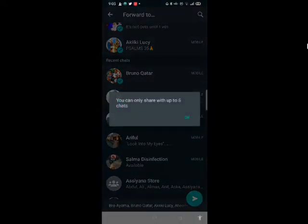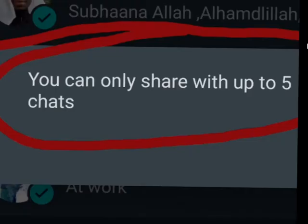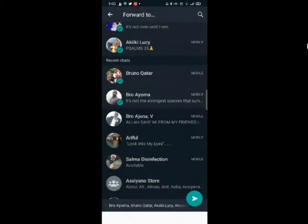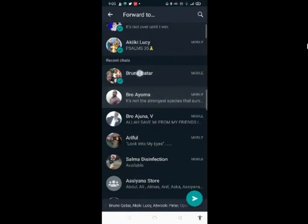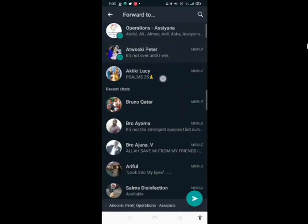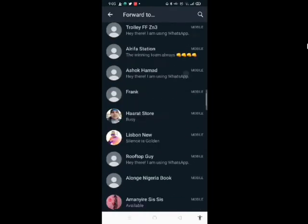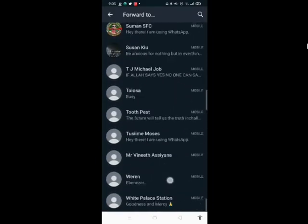When you click on the sixth person, you can see the message that appears: 'You can only share with up to five chats.' We want to avoid this. We want to send our message to more than five people - maybe 100, 200, 300, or 500.